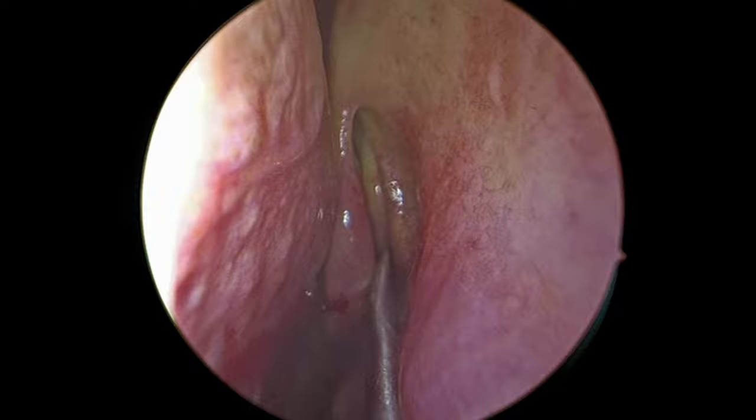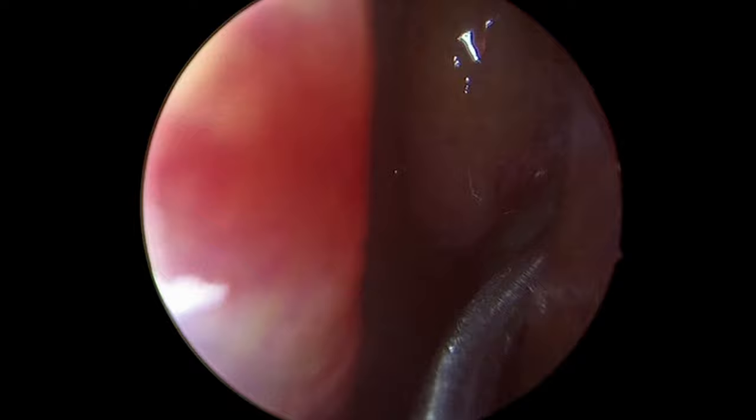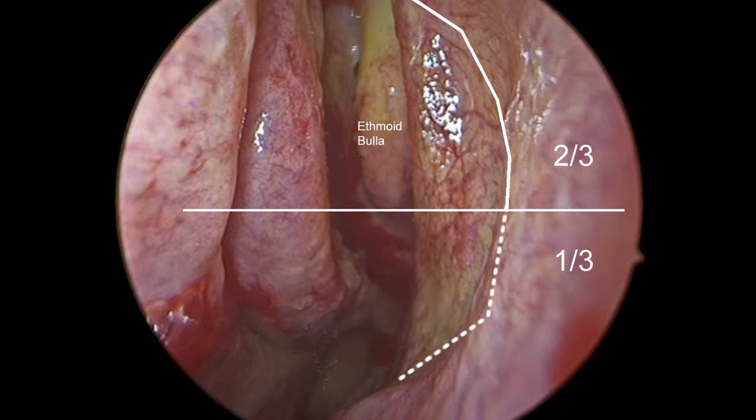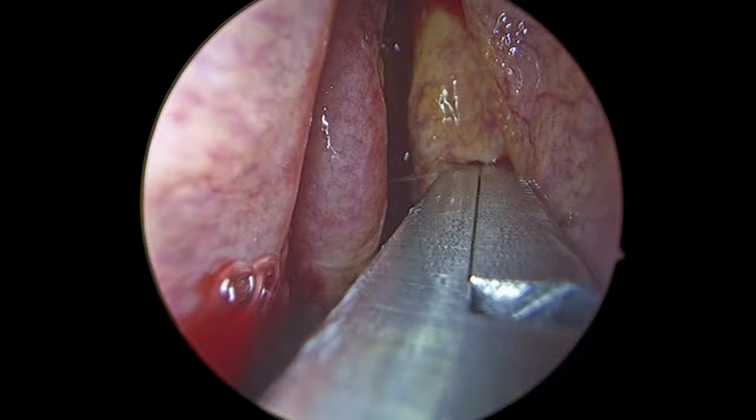Maxillary antrostomy. First, the curve of the uncinate is visualized, which often resembles a half-moon. A ball-tip probe is inserted posterior to the uncinate and aimed inferiorly. It should fall into the natural maxillary ostium and the free edge is reflected anteriorly. The natural ostium can also be approximated by the junction of the lower third and upper third of the maxillary line.